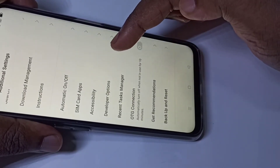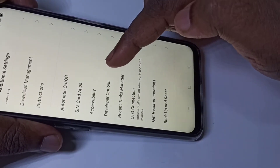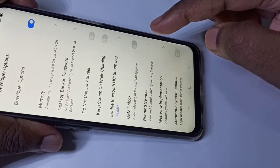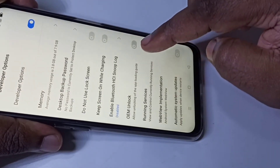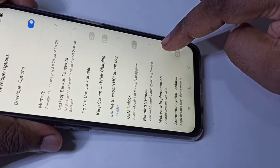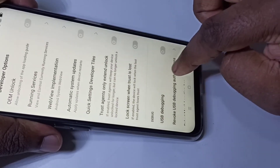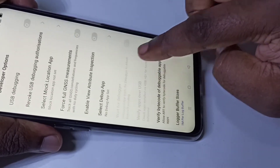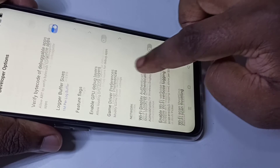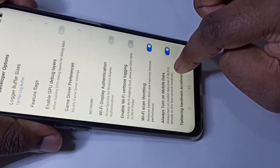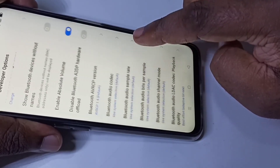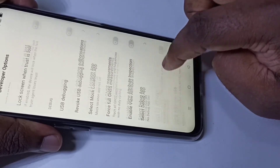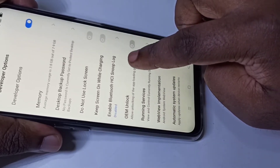Go back, go back, then tap on Additional Settings, then scroll down. Here you can see Developer Options — tap on that. Now we are in Developer Options and we can enable or disable the options we want.